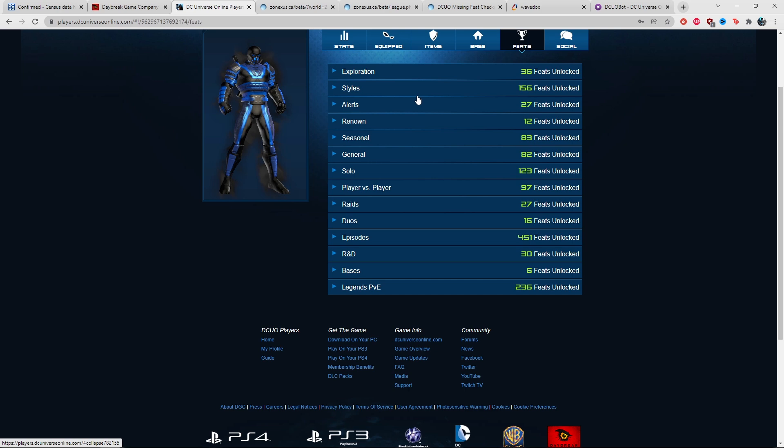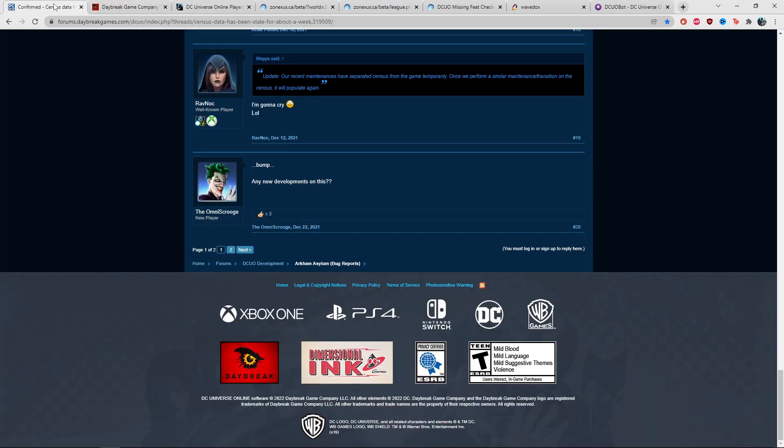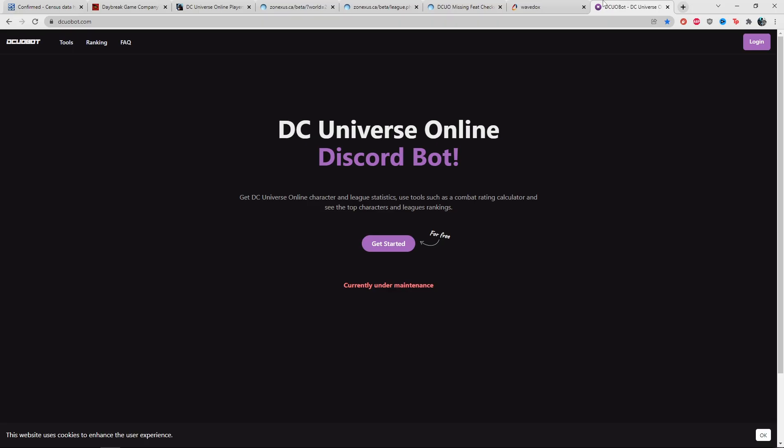I just wanted to update you guys on what was going on. A lot of people had questions or weren't sure. A lot of players incorrectly blamed the DCO bot creator because his bot was down, but it wasn't. It was just that the Census was down.